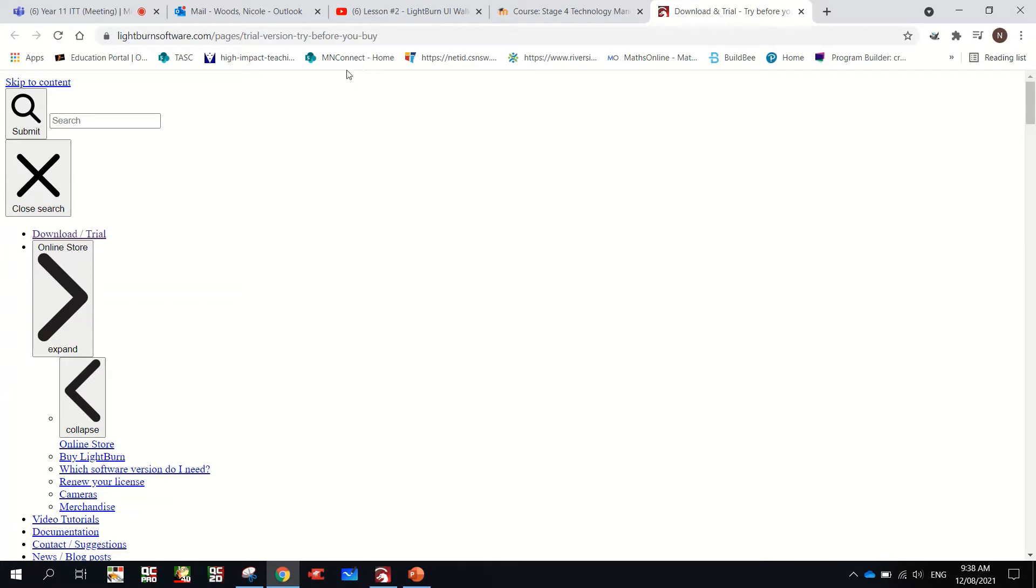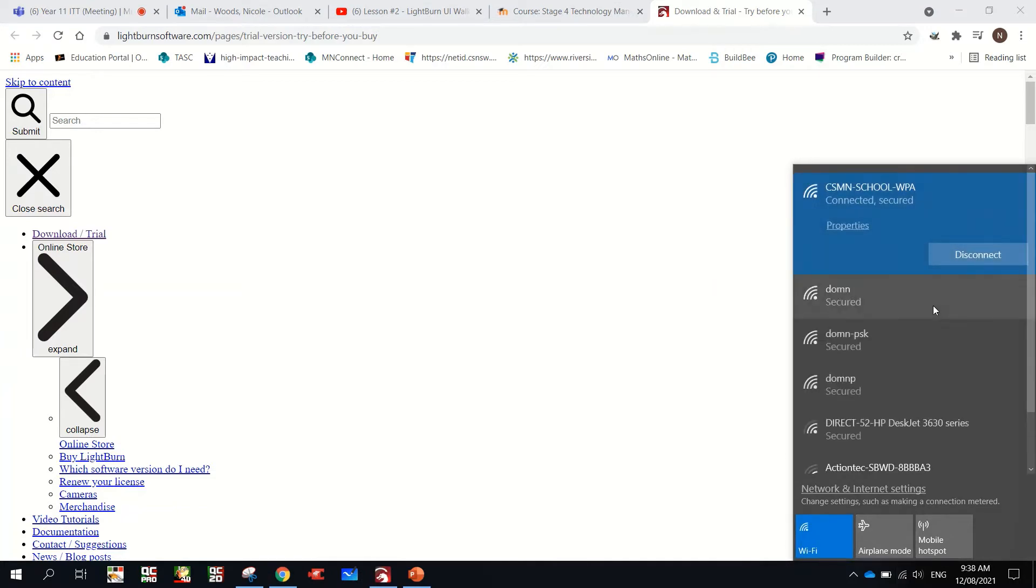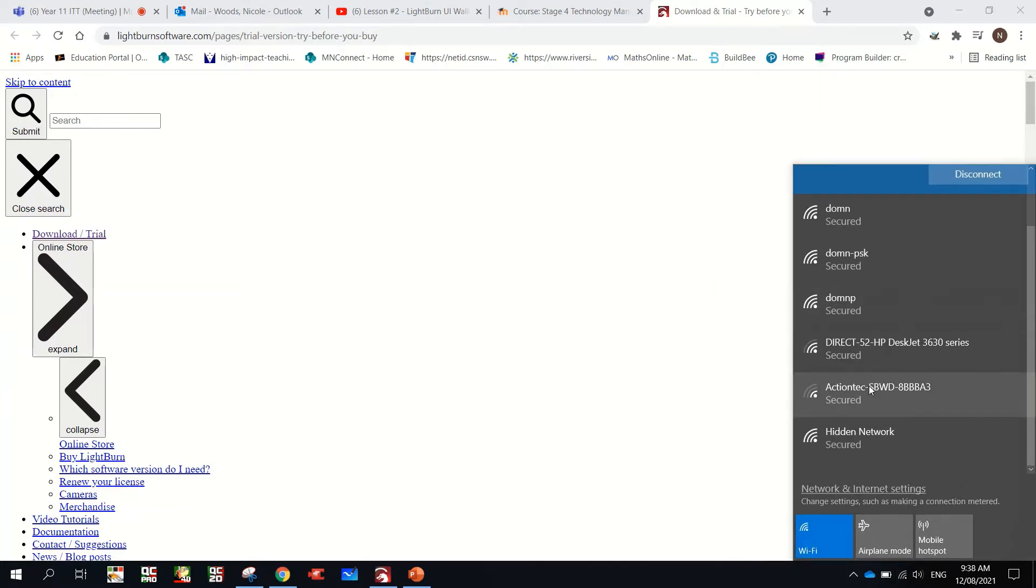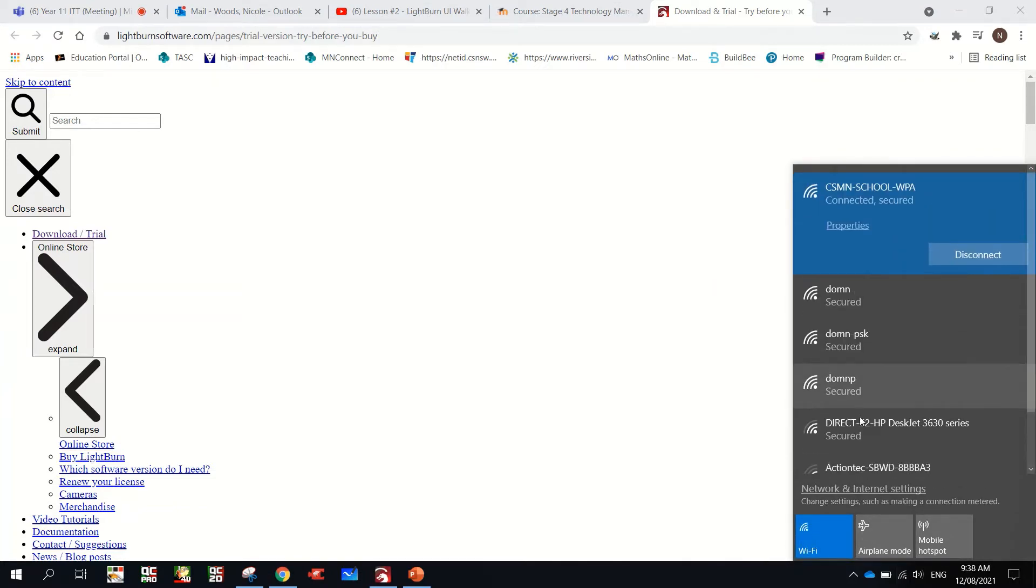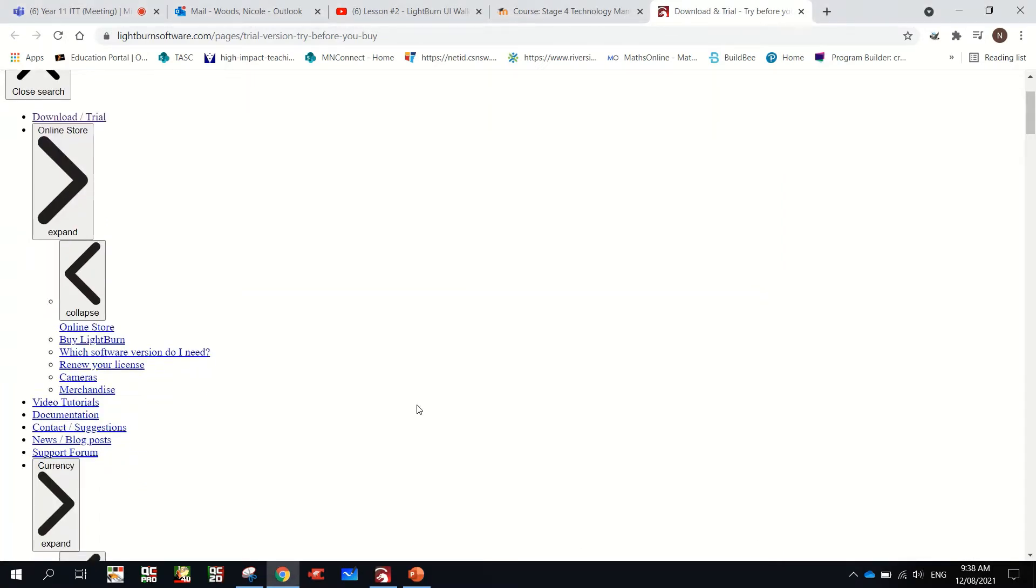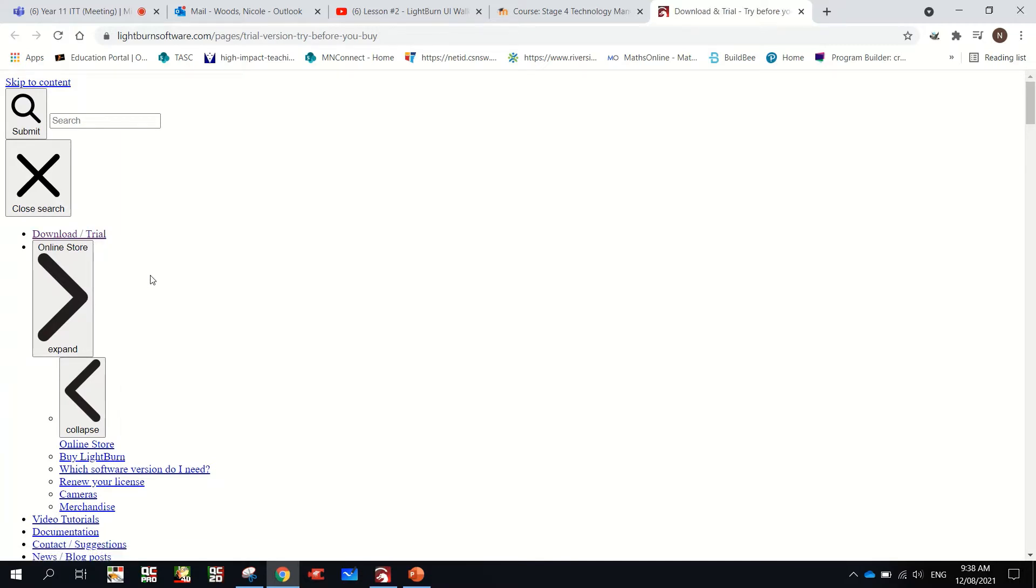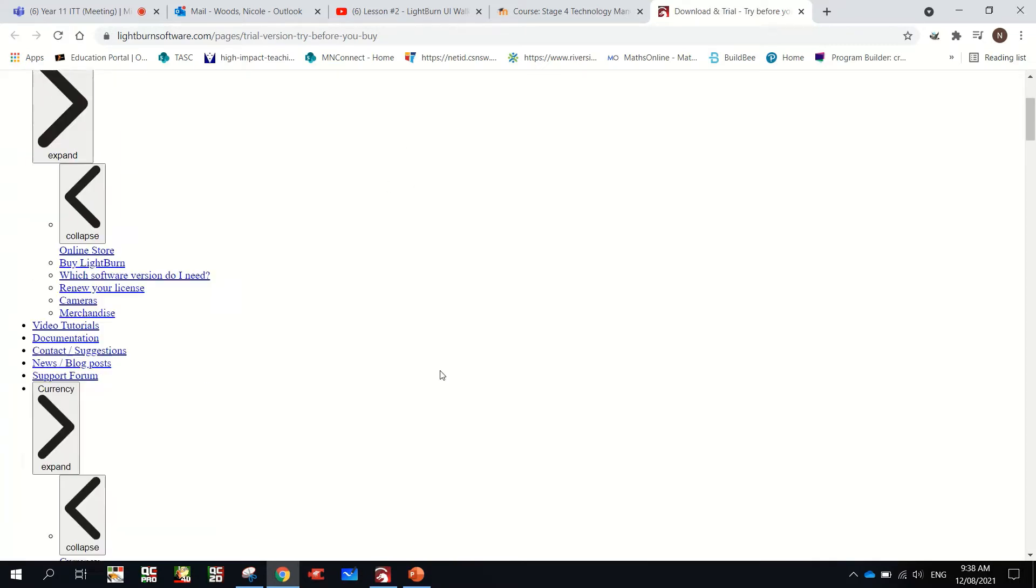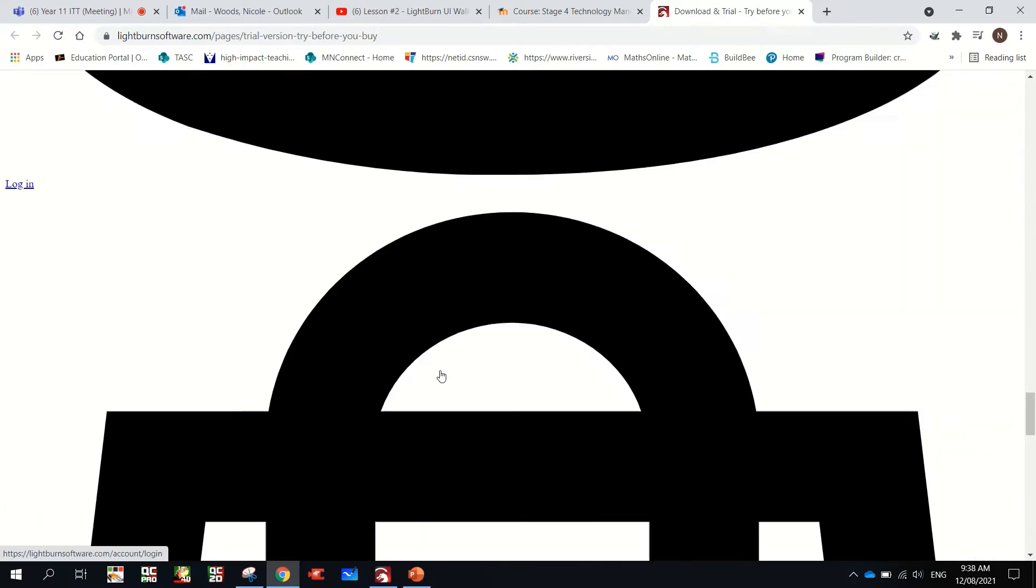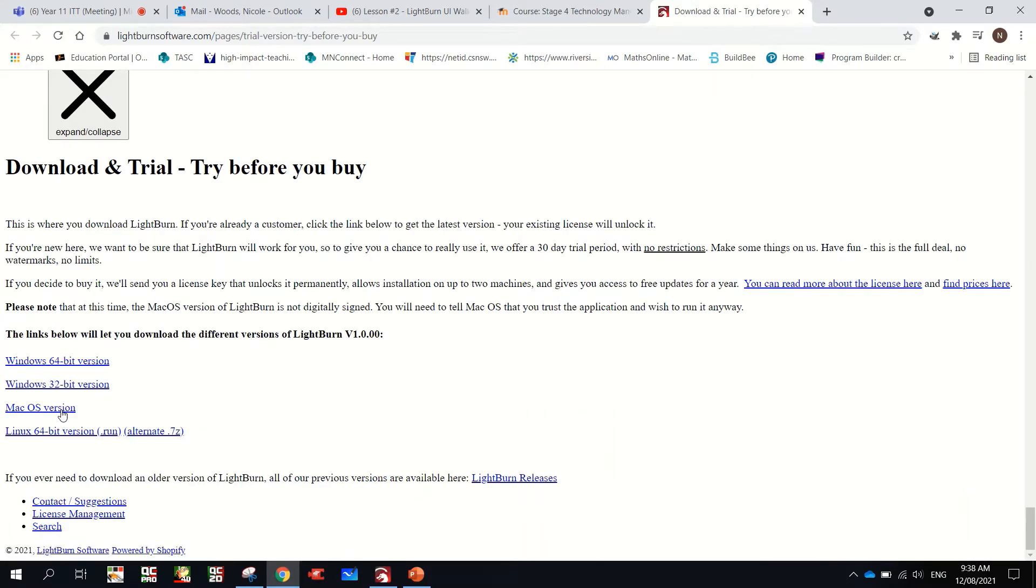And you would have downloaded the correct version. Okay, hopefully you've already downloaded that. But there'd be a download trial button on the page at the top. And right down the bottom of the page, when it loads properly, there are versions for you to download.